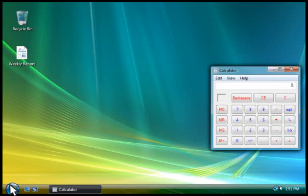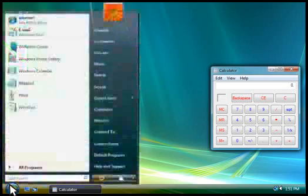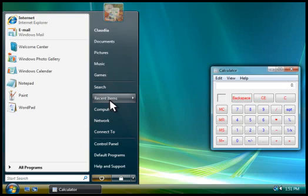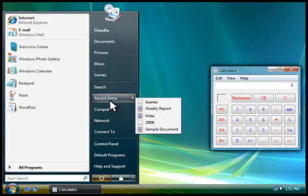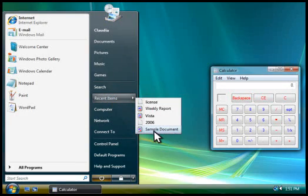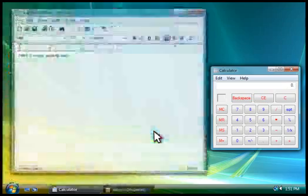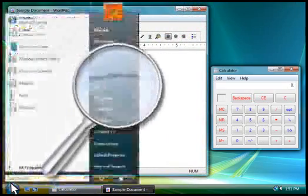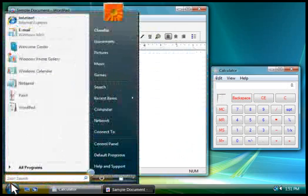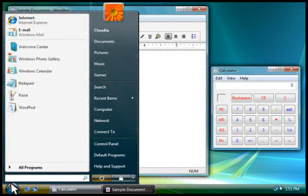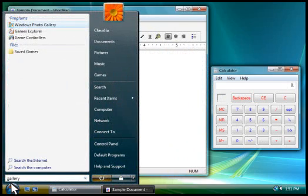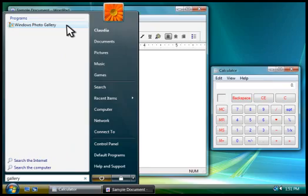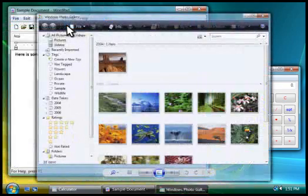The Start menu makes it easy to find documents you've used recently. You can also use the Start menu to search for programs. You type part of the program's name in the search box, and then click a search result to open the program.